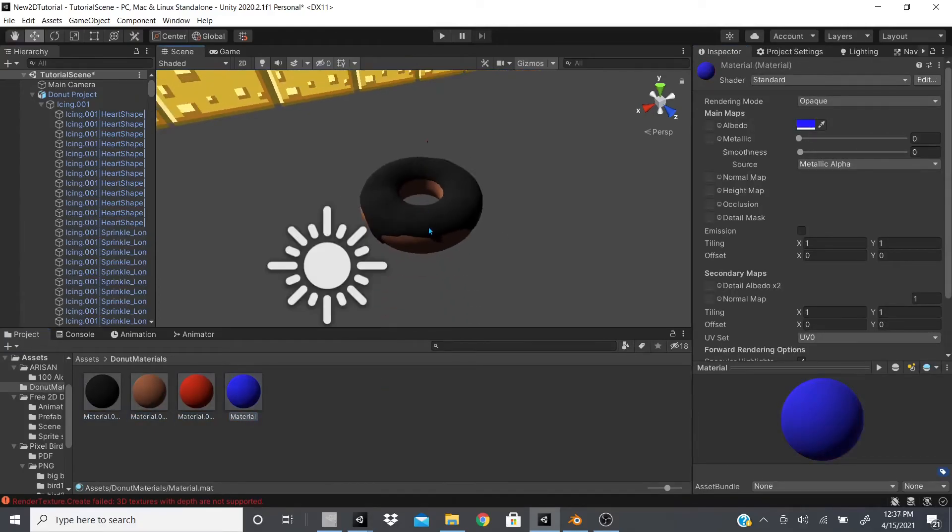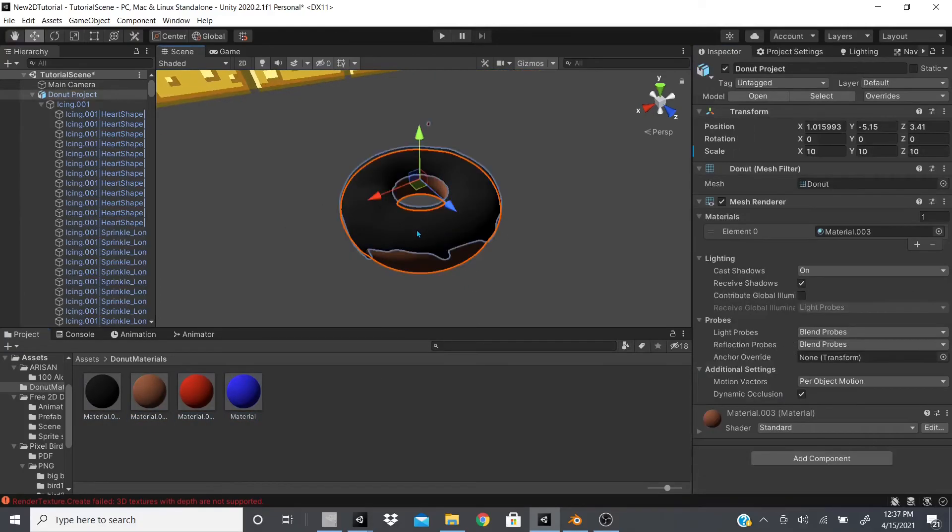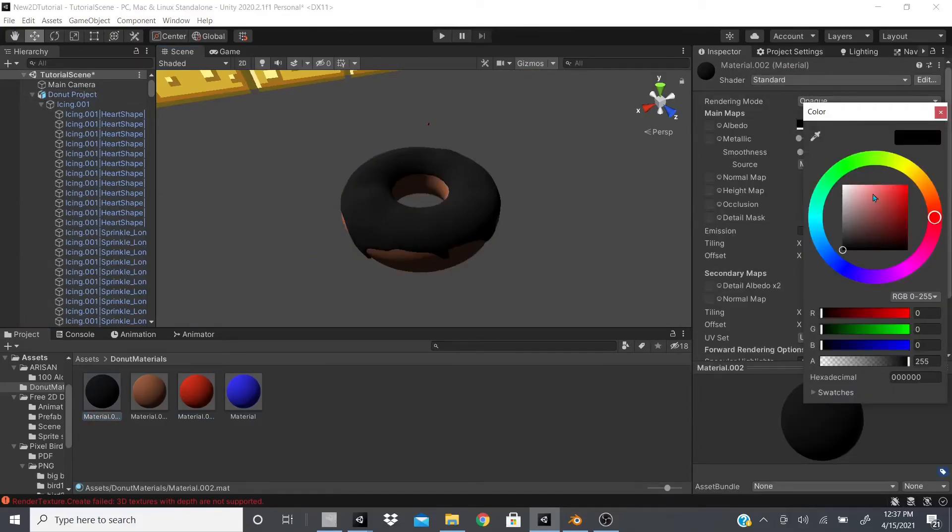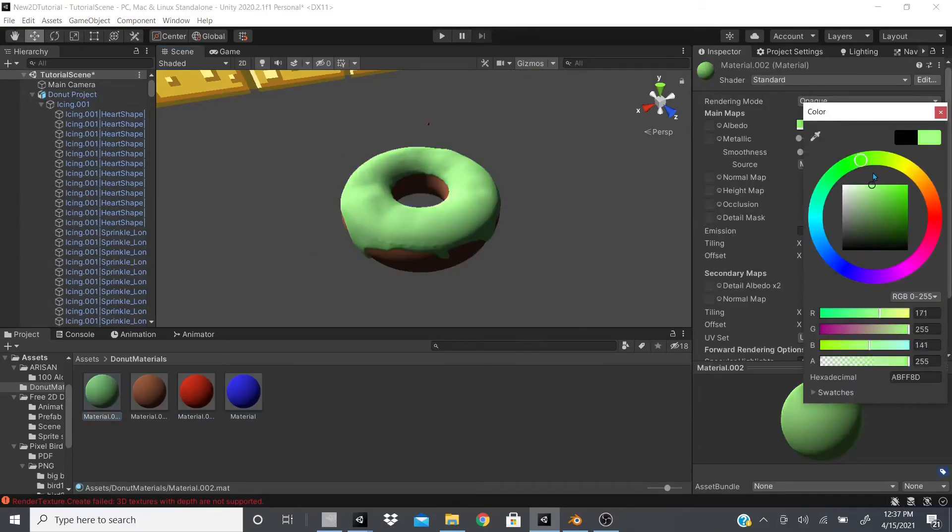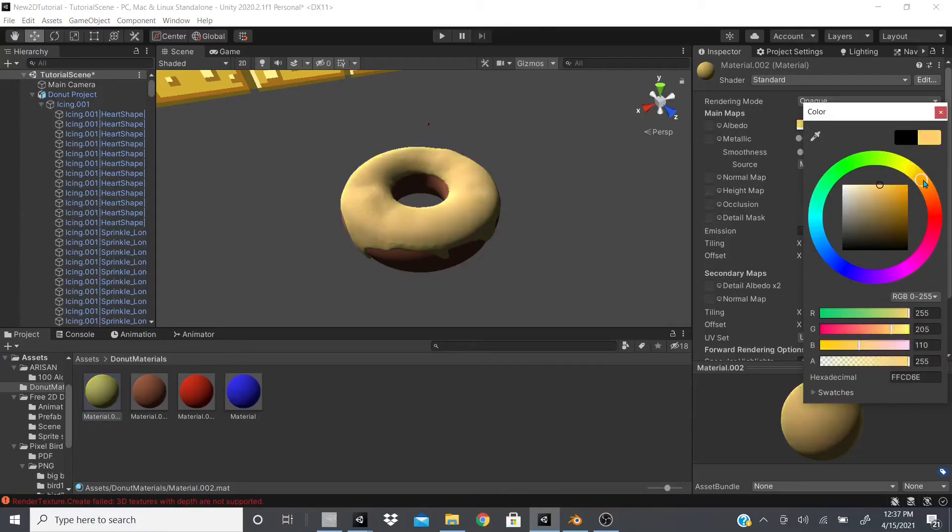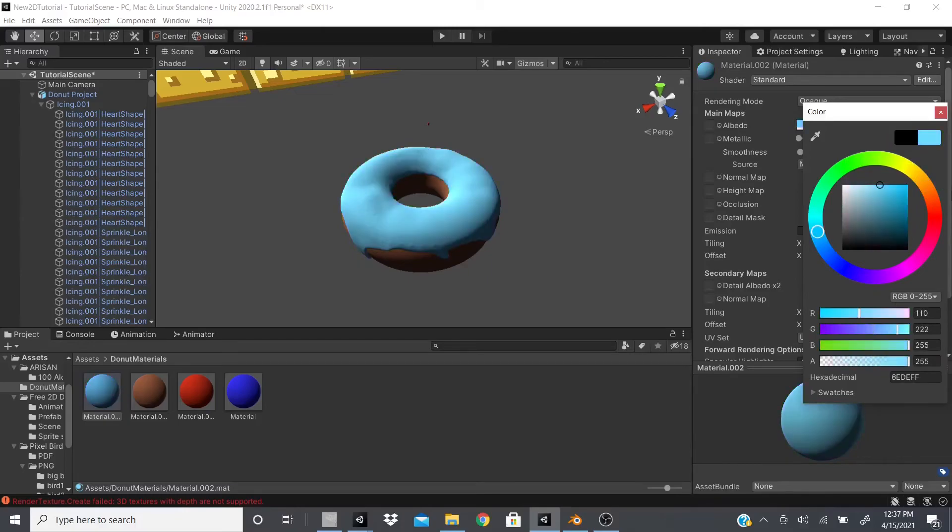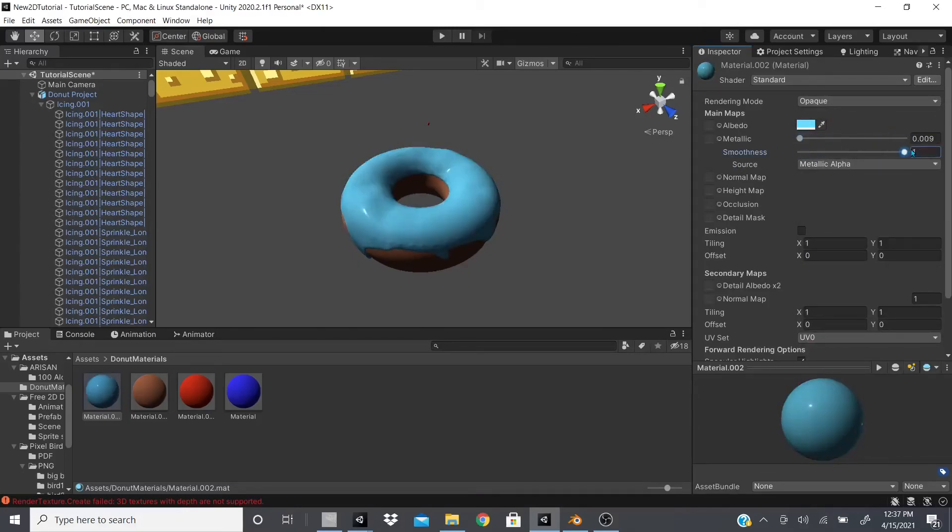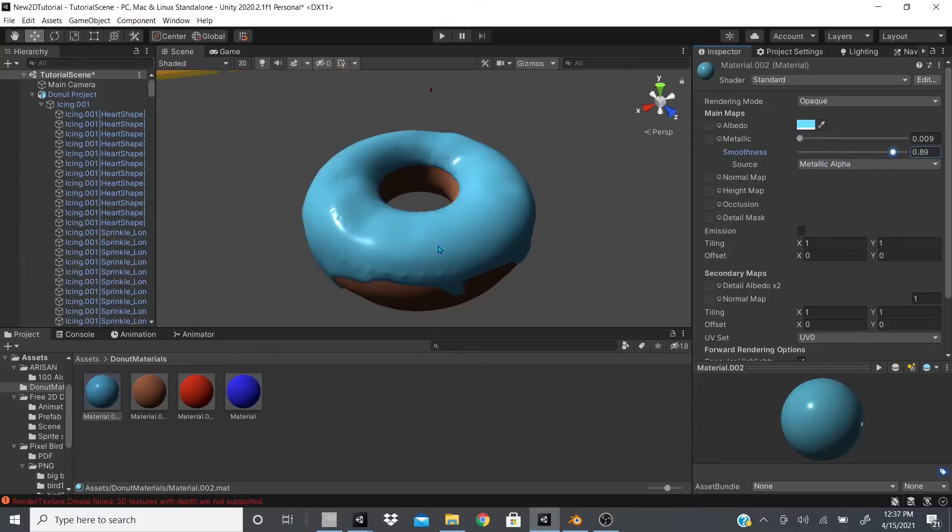And then when I go to donut materials, here's all the materials that I have, and now I will be able to change it. So let's say I wanted to change this icing, so I could go to this black material and I could just change the icing to whatever I would like. So I want a pink icing or any kind of icing I wanted to, I could change the metallic, the smoothness, pretty much everything I wanted to change I could change it here.